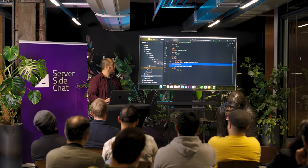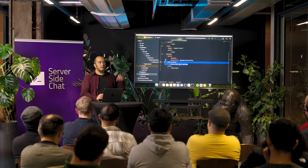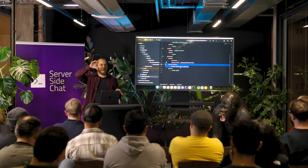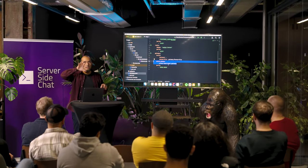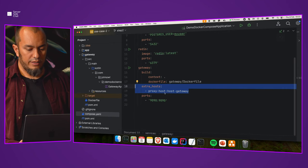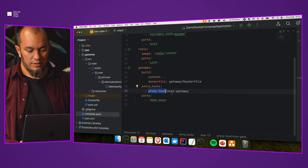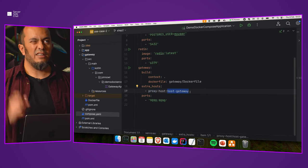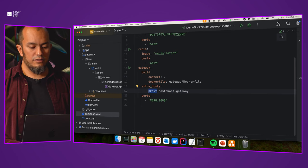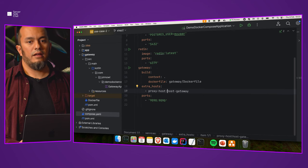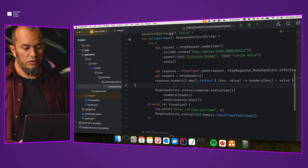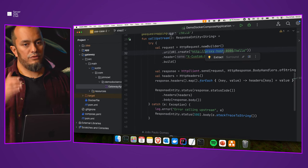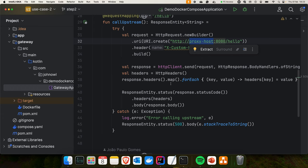Also, there's a difference: we have `extra_hosts` here. This is necessary because the Gateway is running inside Docker but our application is running locally on our machine. We need to tell the Gateway it can call the host machine. I chose the name `proxHost` mapped to `host-gateway` — it's kind of a DNS, saying this name should go to the host IP address. In the Gateway application, instead of `localhost`, I use this name so it goes to the host machine.